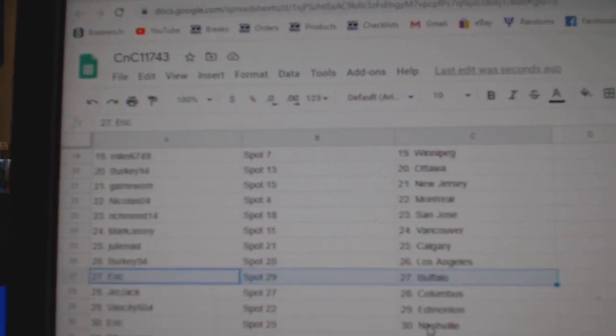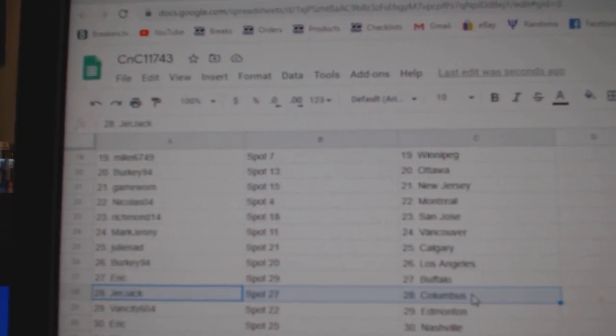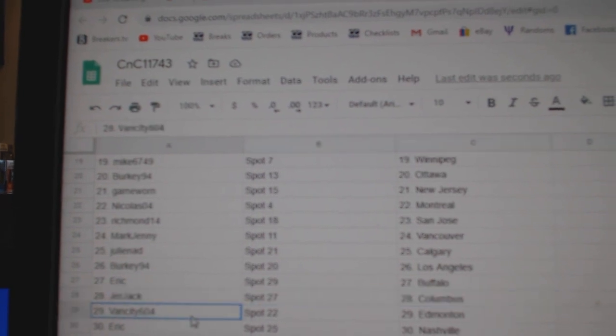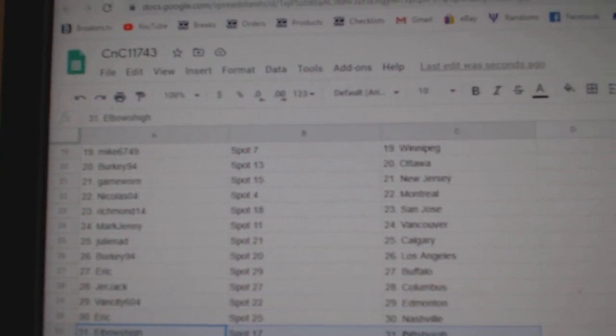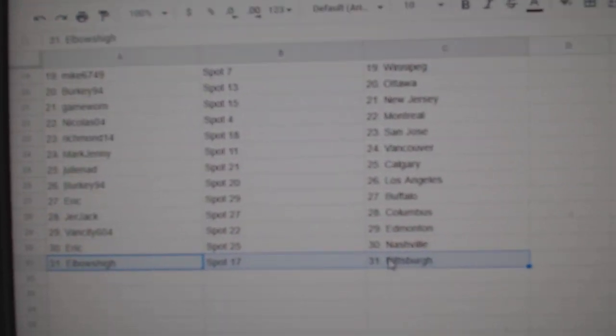Mark's got Vancouver, Julie's got Calgary, Berkey LA, Eric Buffalo, Jerjack's Columbus, Van City Ed Money, Eric Nashville, and Elbows Pittsburgh.